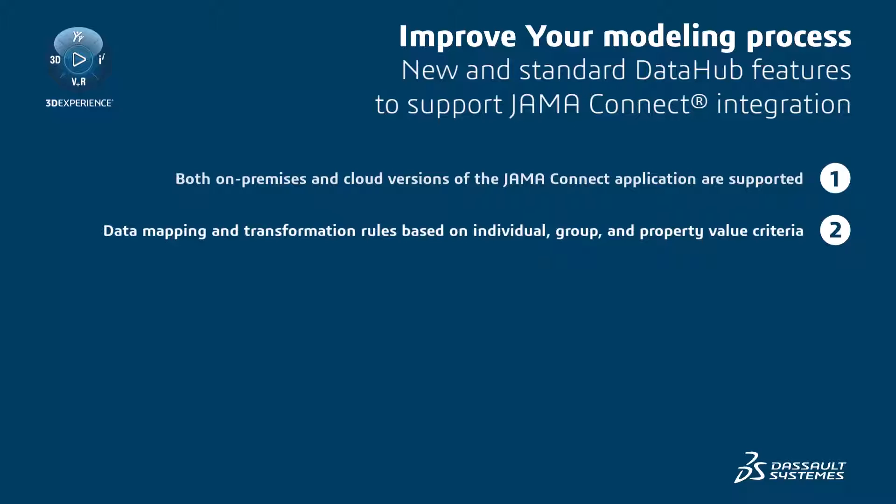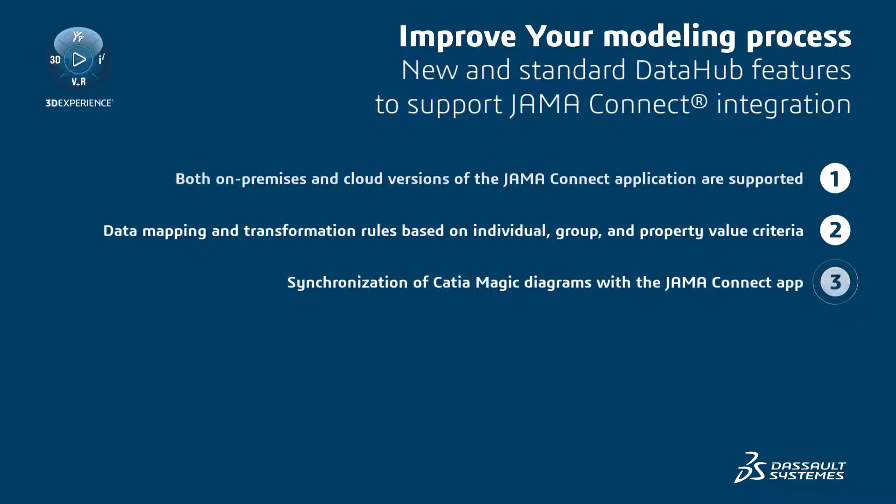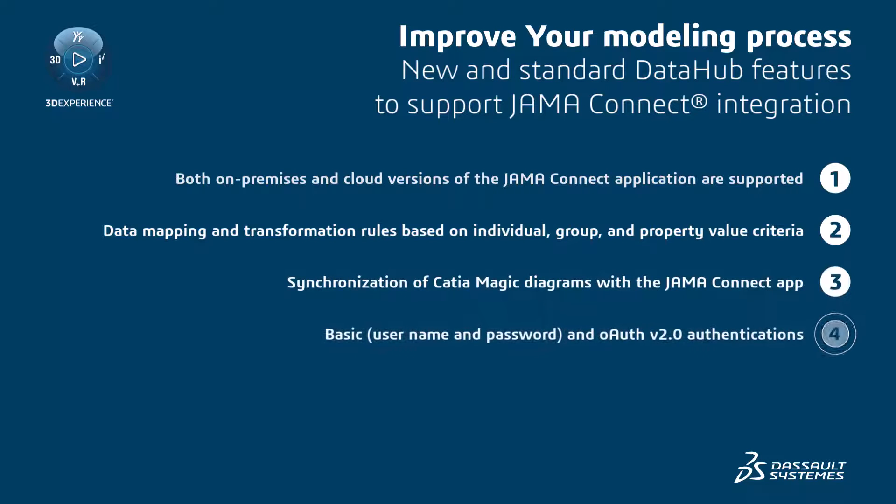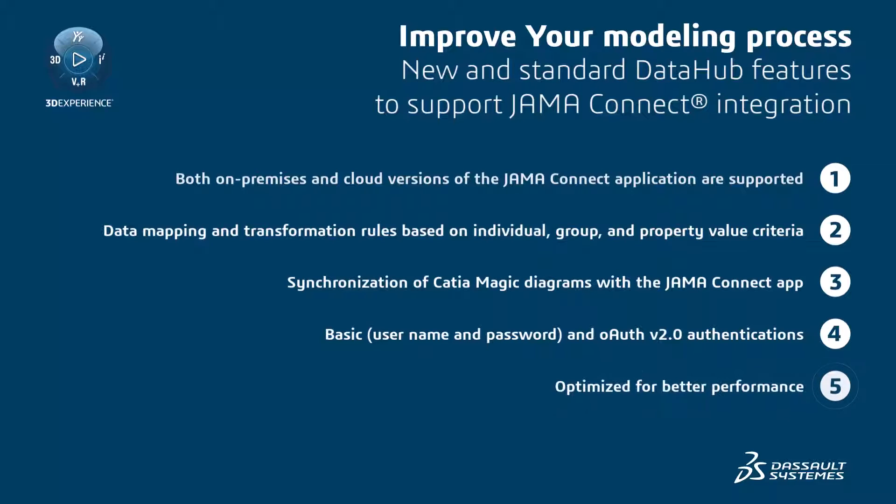In addition, it offers new functionalities, including diagram synchronization and various authentication options developed specifically for JAMA Connect. We have optimized the connector's performance. Therefore, accessing and connecting to project data is now a matter of minutes, even in environments with thousands of projects.